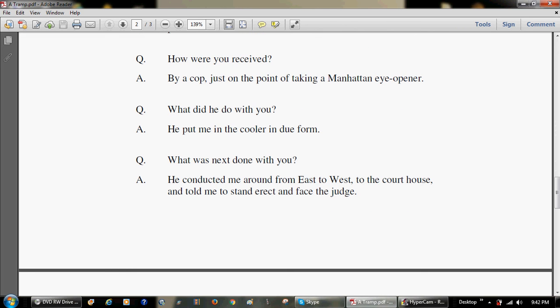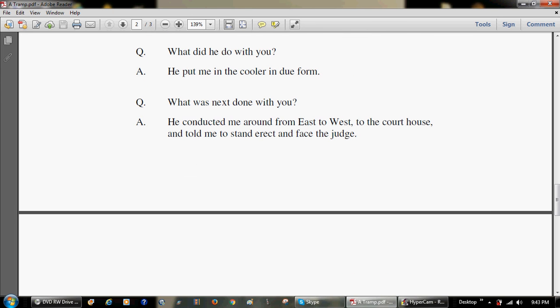What was next done with you? He conducted me around from east to west, to the courthouse, and told me to stand erect and face the judge.